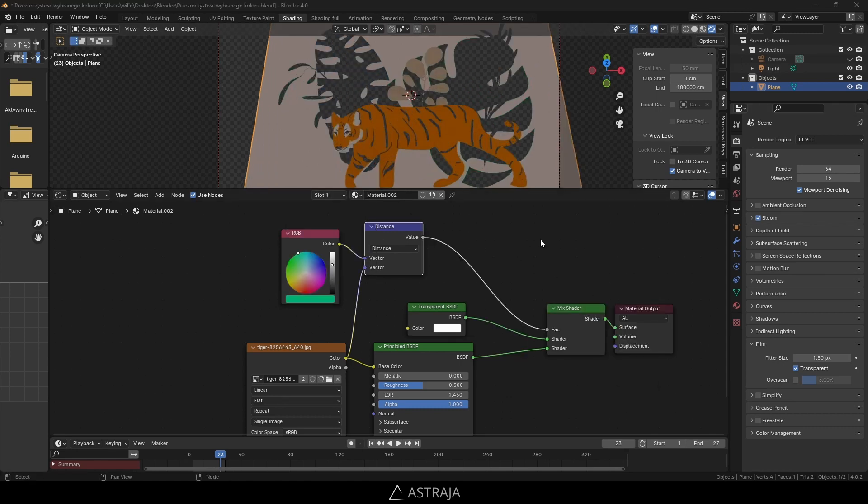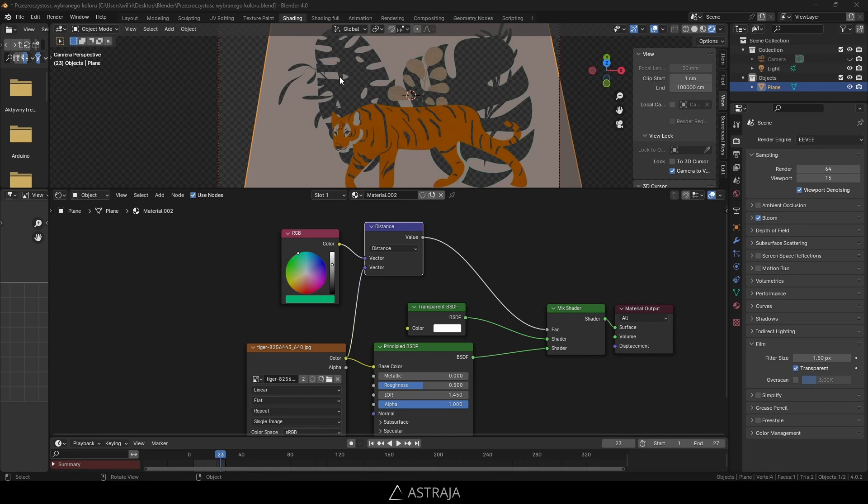But you can see that this leaf is transparent, but the other leaf which was a slightly different color became transparent as well. I don't want that. What can we do? We need to add another node.